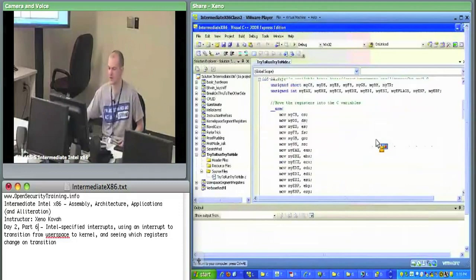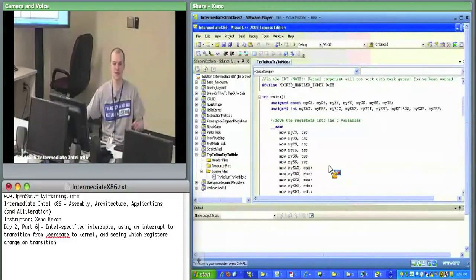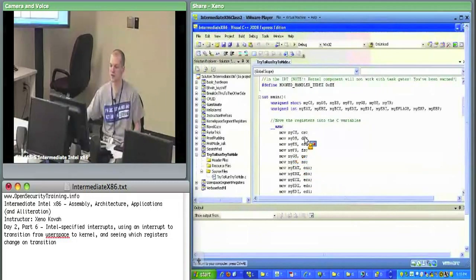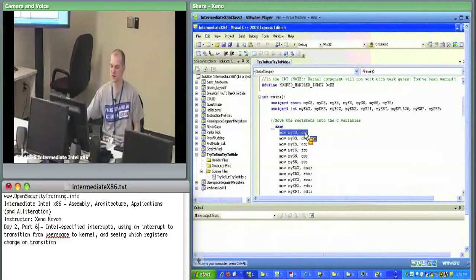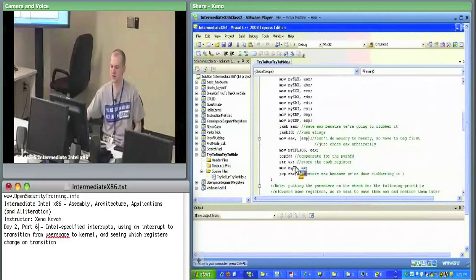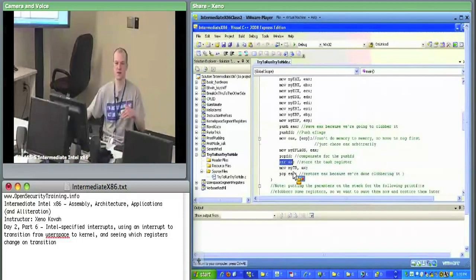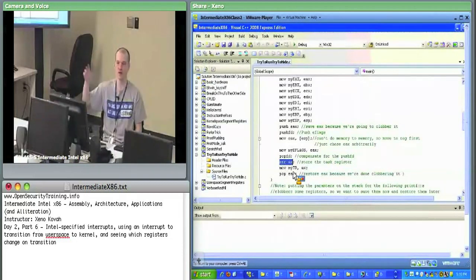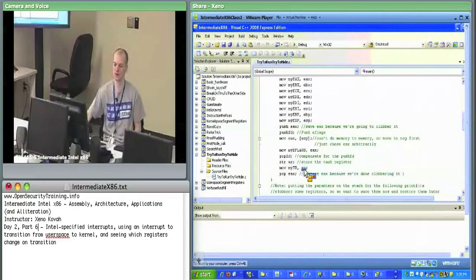The main point of 'try to run, try to hide' is it takes these registers and moves them to temporary local variables. With our inline assembly syntax, we move the CS register to a local variable, get E-flags, get the task register using the STR — store task register — instruction. STR is a register-to-register kind of thing; you can dump the 16-bit task register out to a register and move that to a variable. Then it prints it all out.